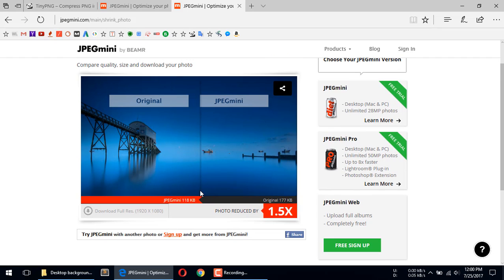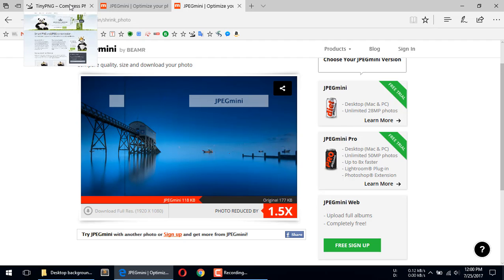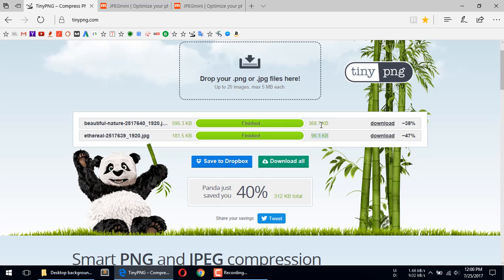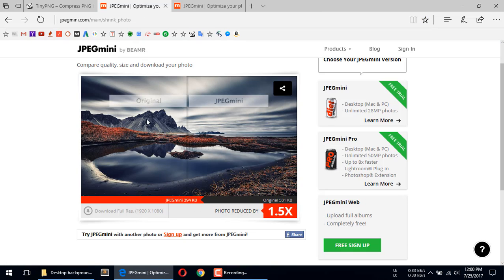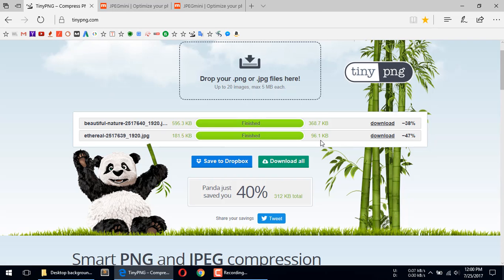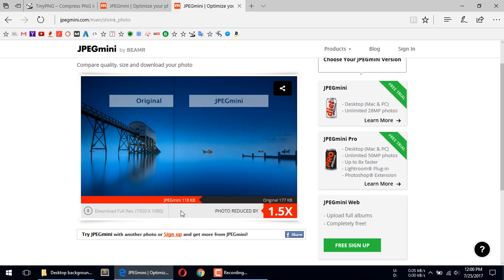So we can see that for the first image, tdpng's final compressed size was 368 kilobytes and jpegmini's was 394 kilobytes. For the second image, after compression tdpng's size is 96 kilobytes and jpegmini's is 118 kilobytes. So both of these tools give solid results.